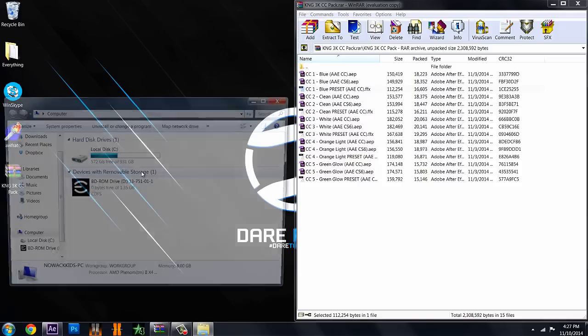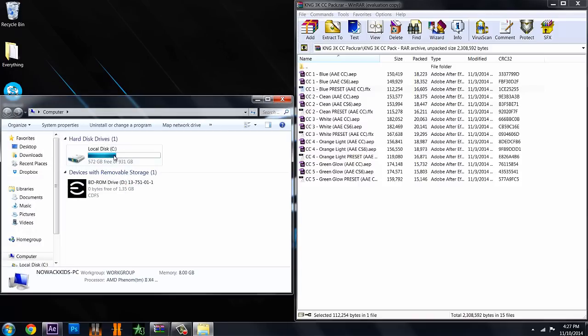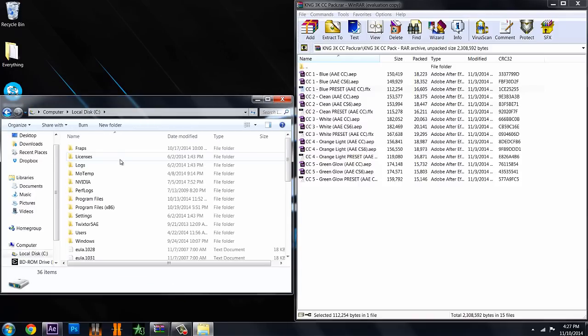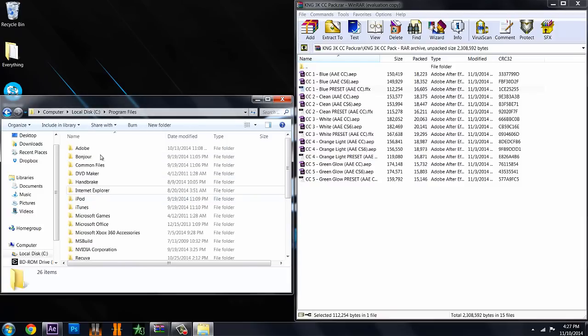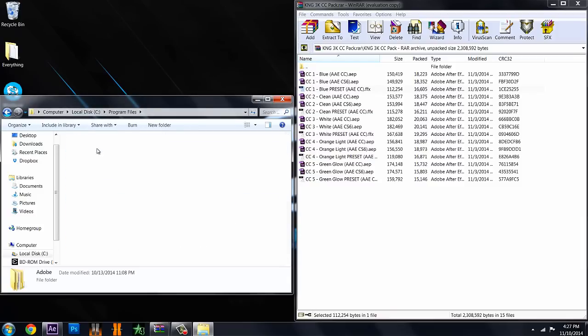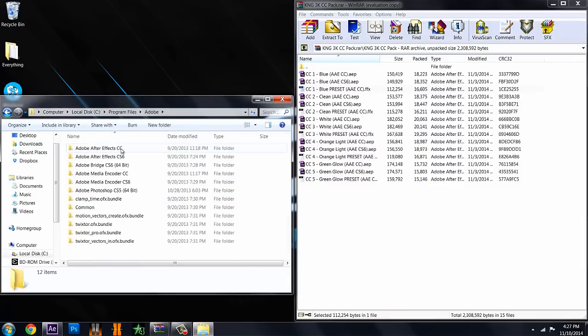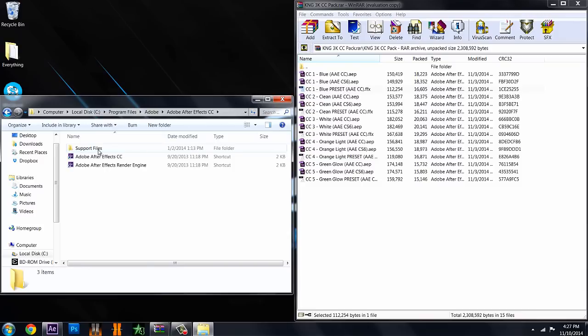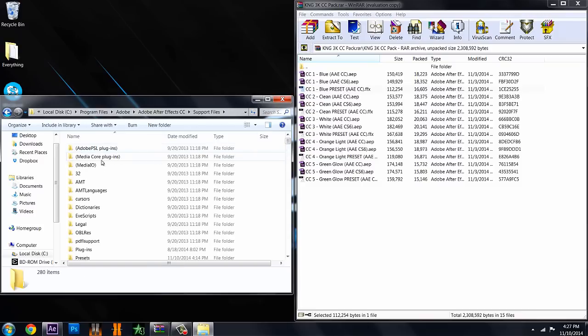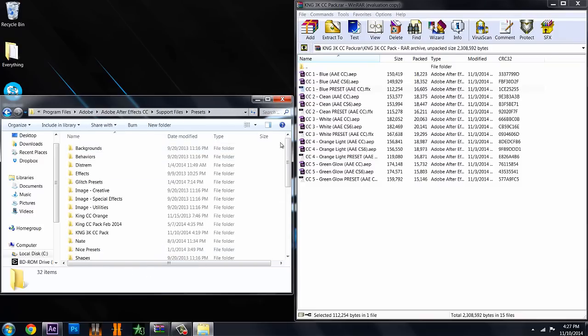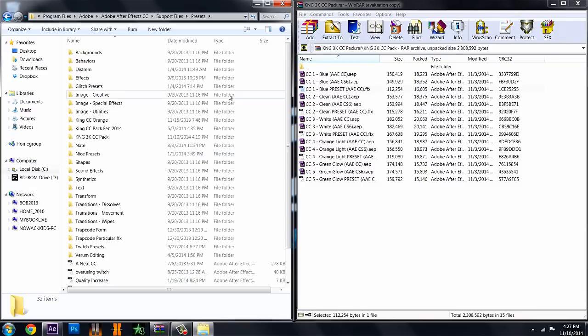Go to computer, local disk or your C drive, program files, Adobe, Adobe After Effects and whichever version you have. Mine is Creative Cloud, support files, presets, and you'll get a whole bunch of stuff here.